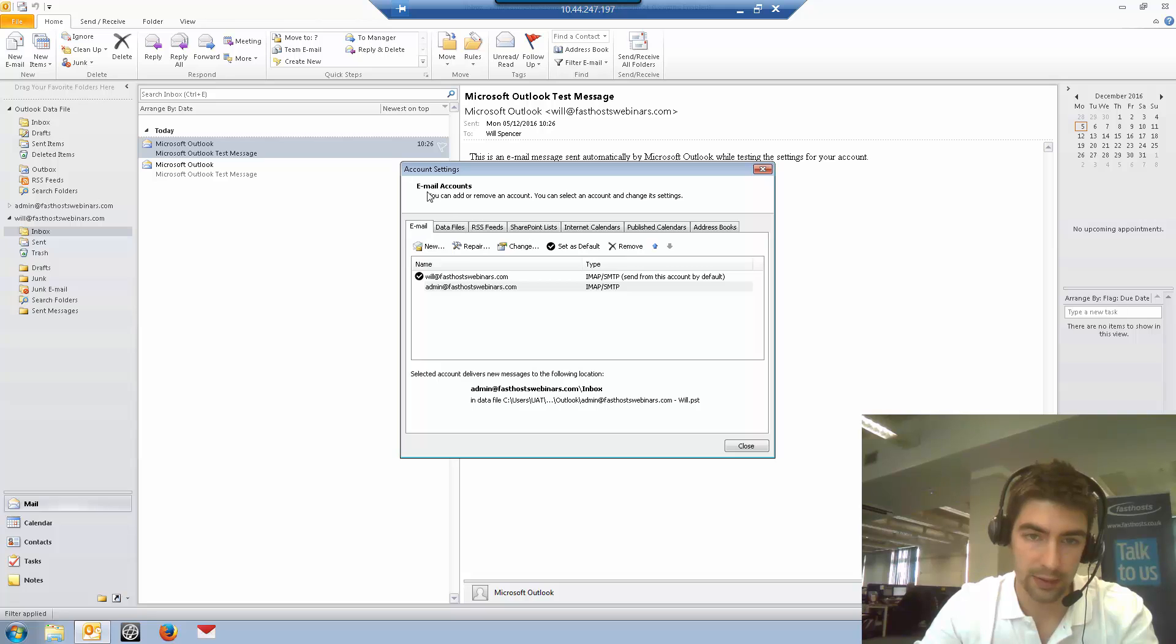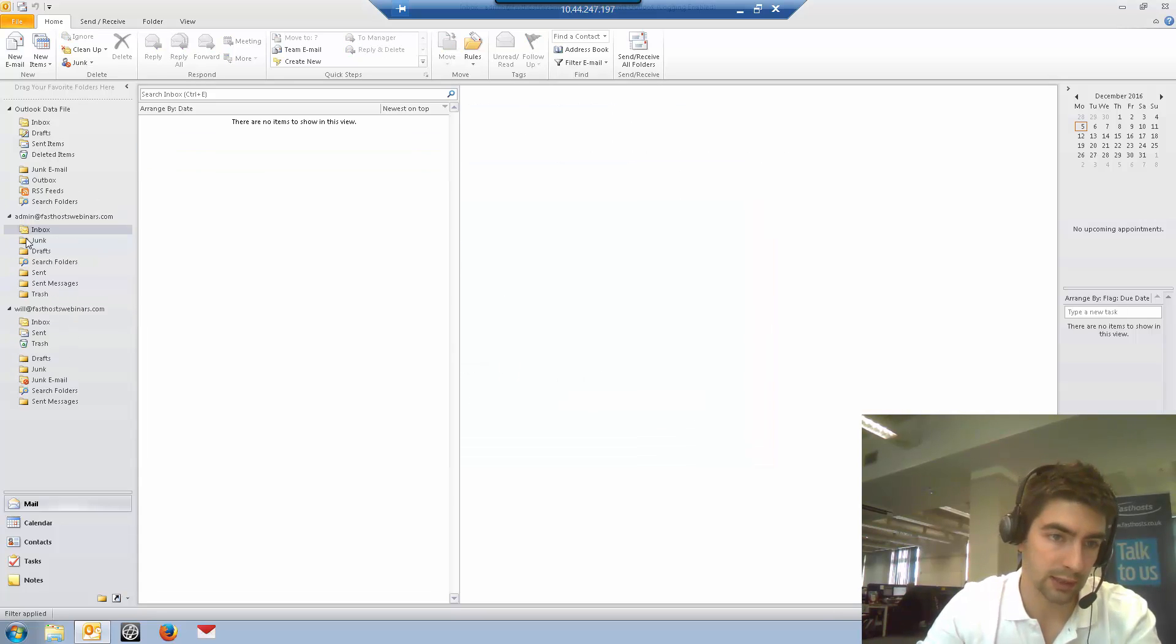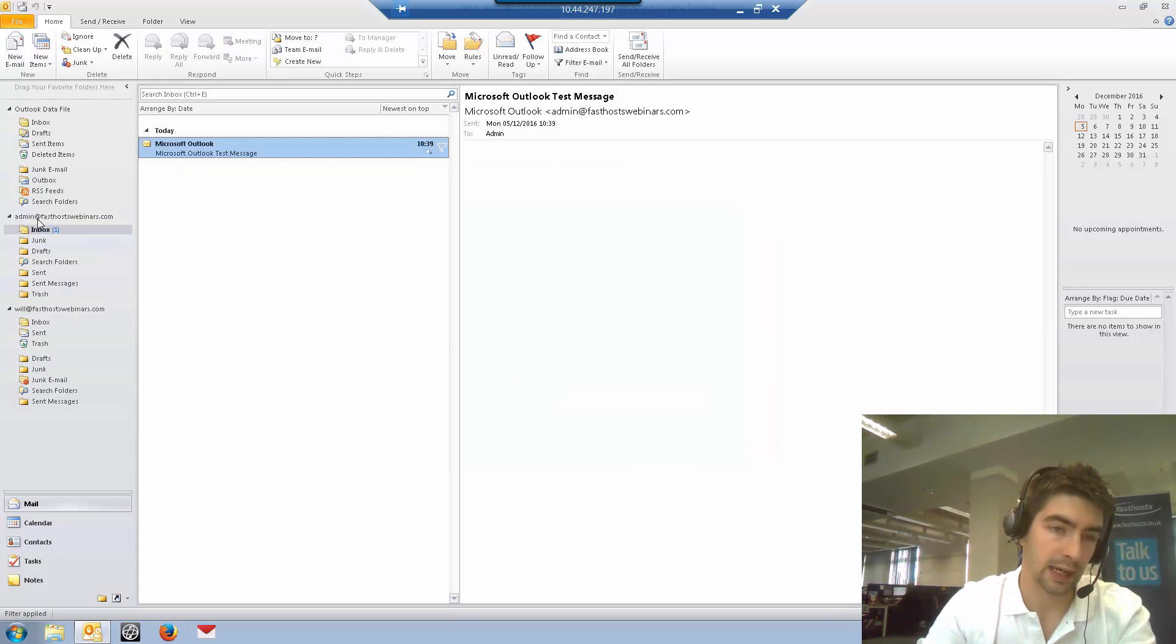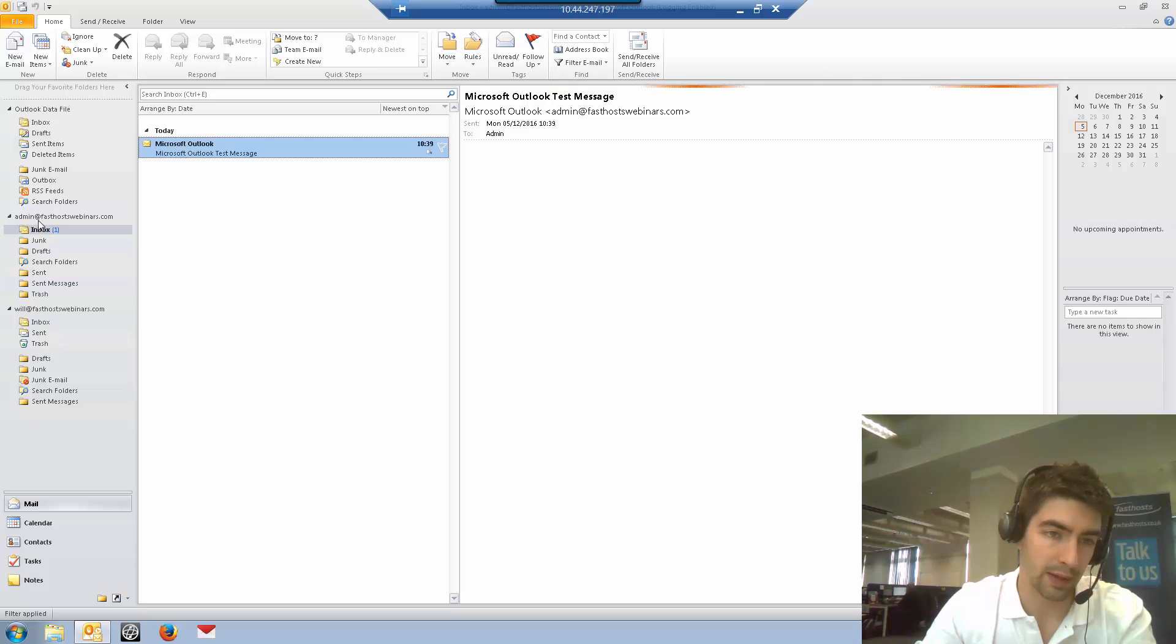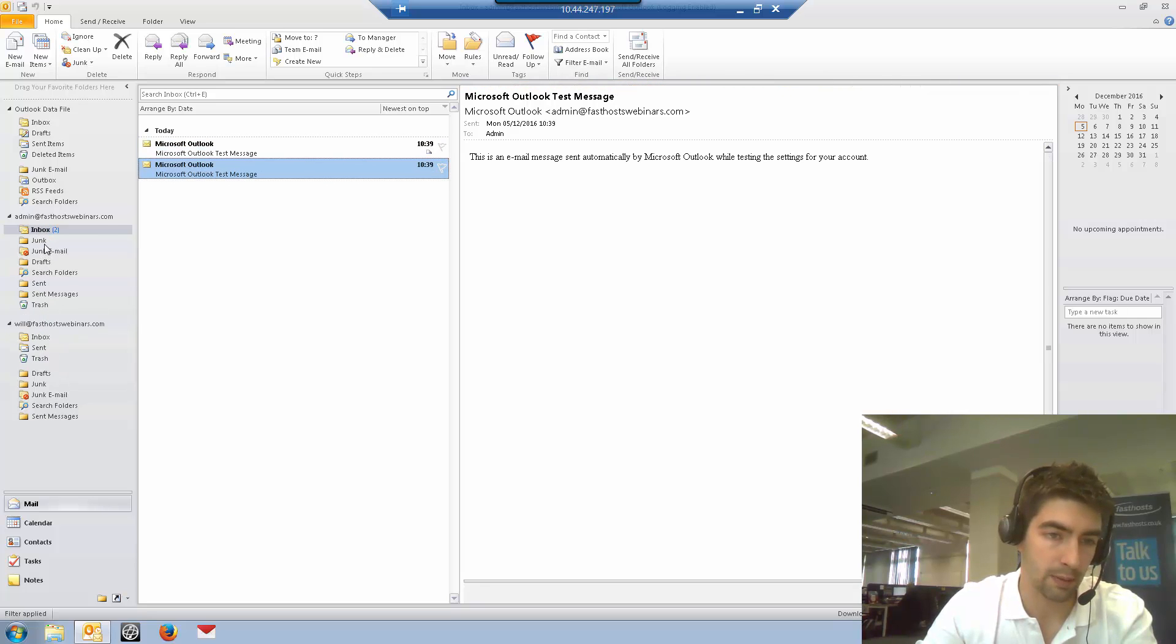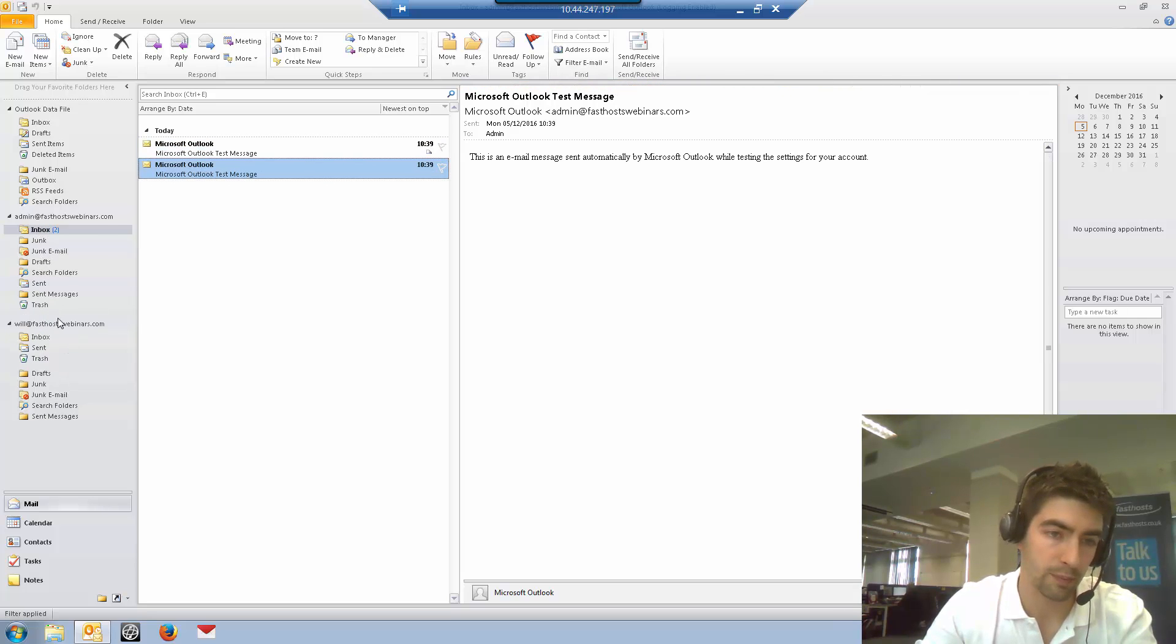As you can see now in this profile, we've got two email accounts. If we close that, it's added to my sidebar there. So now I have access to both of my email boxes from this profile.